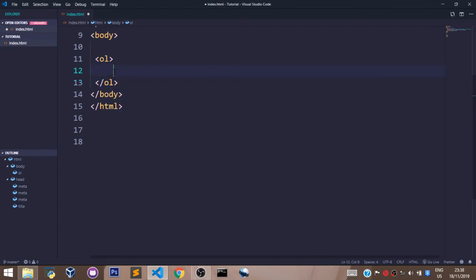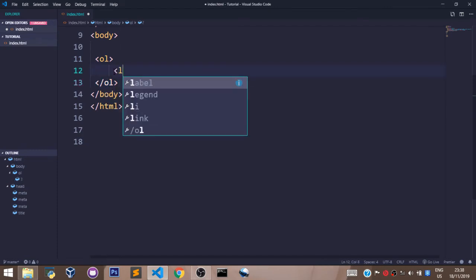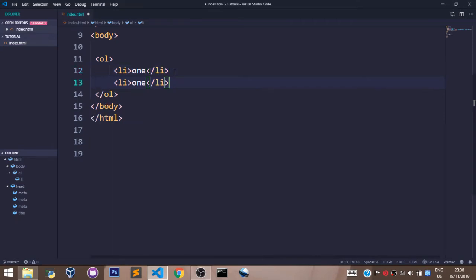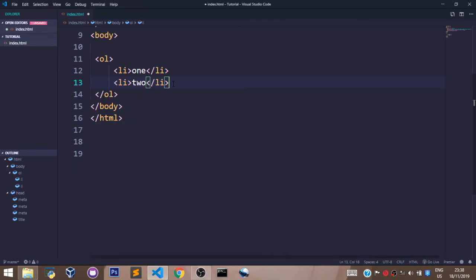In these tags, you create the list items by saying LI in the angle brackets. Here you can say one, you create the second item by saying two, and you create the third item by saying three.